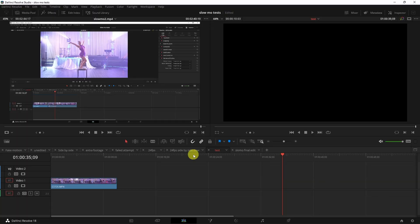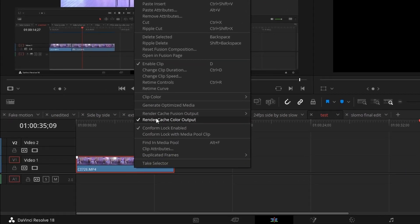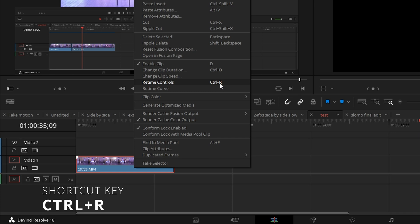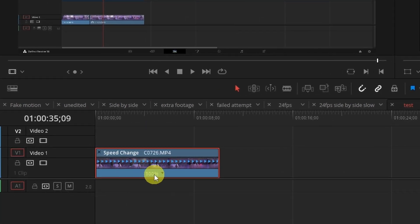The first thing we want to do is make sure our clip is selected. You can either right click and go to retime controls or use Ctrl+R as a shortcut. You'll notice below here you'll see this 100 percent.